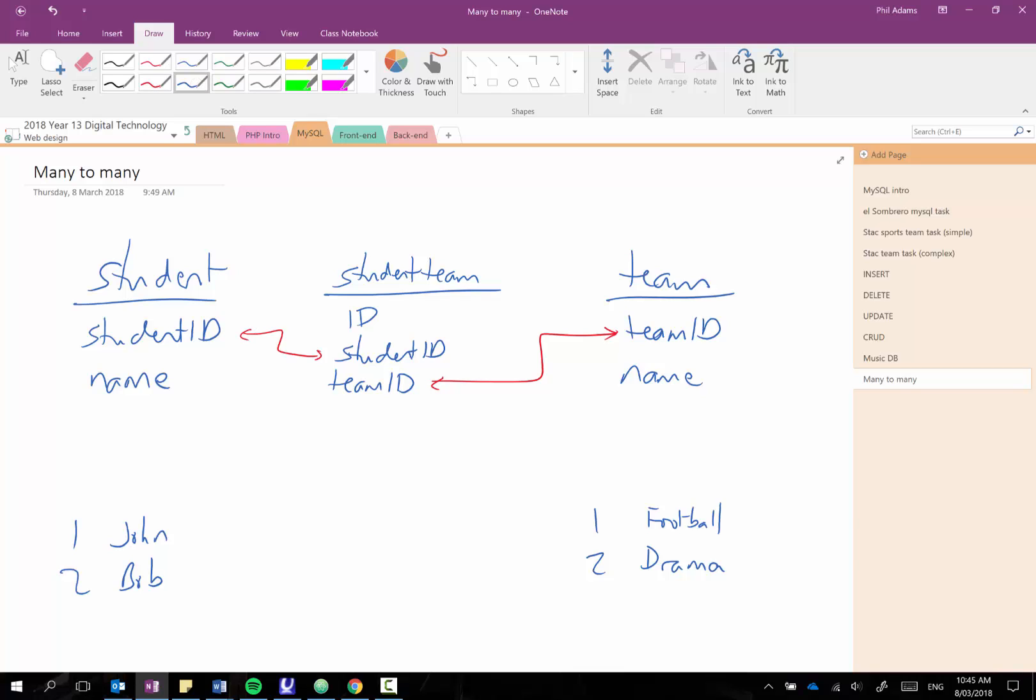Now how this works then is down here if I wanted to have say record one is my student John so that would be student ID one playing football and then the second record might be student one John participating in drama and so you can see what I've got here is I've got John there twice but he's in both football and drama.